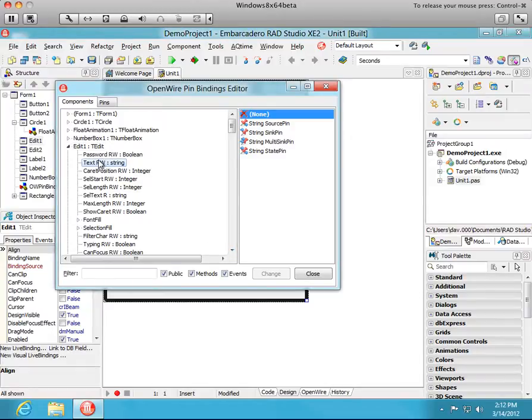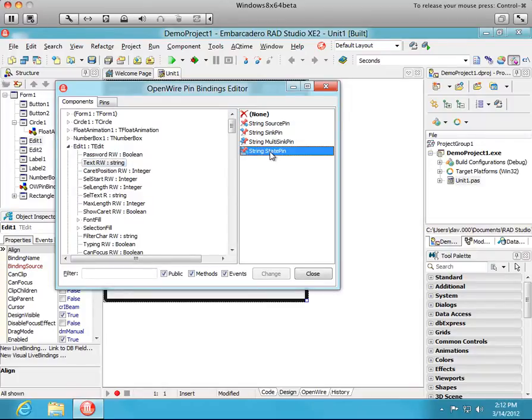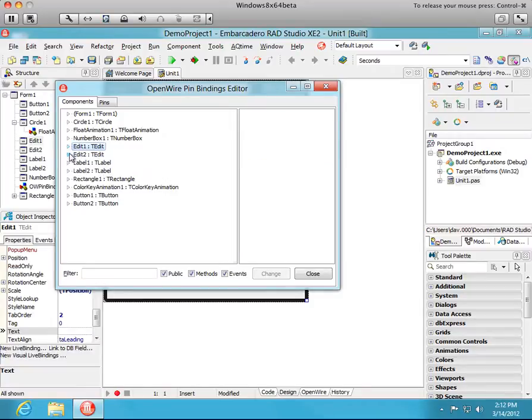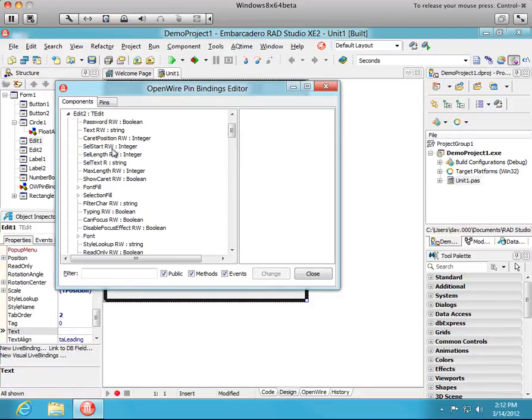And we want the text property of this edit. Now we don't want source or sync pins this time. We want the string state pin. And that is because we want state to go in both directions. When we edit either one of them we want the other one to change. So I'll double-click string state pin on edit1 and edit2. Text property state pin.